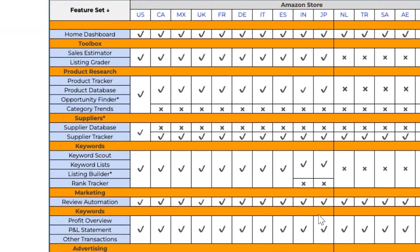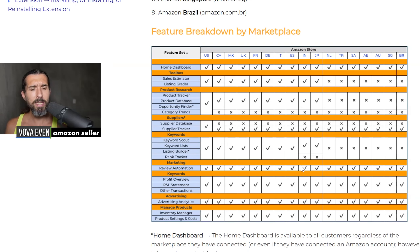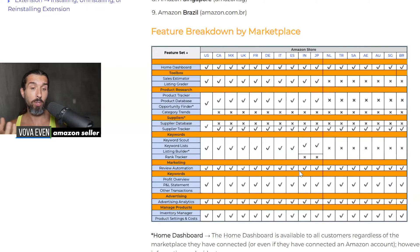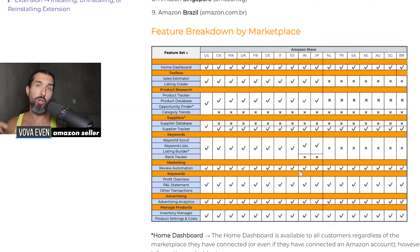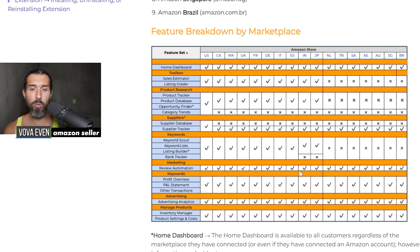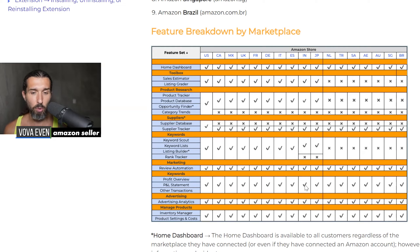Marketing — the next one — review automation is available for India. This tool will help you automate review requests for your product. Let's say you made 100 sales of your garlic press. Automatically with Jungle Scout, you can request reviews for these purchases. It's going to send an automatic email template by Amazon itself requesting a review. It can help you grow your reviews on your listing.